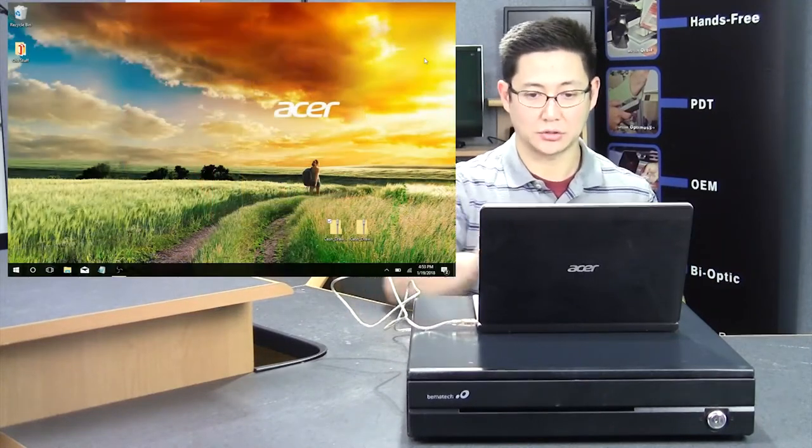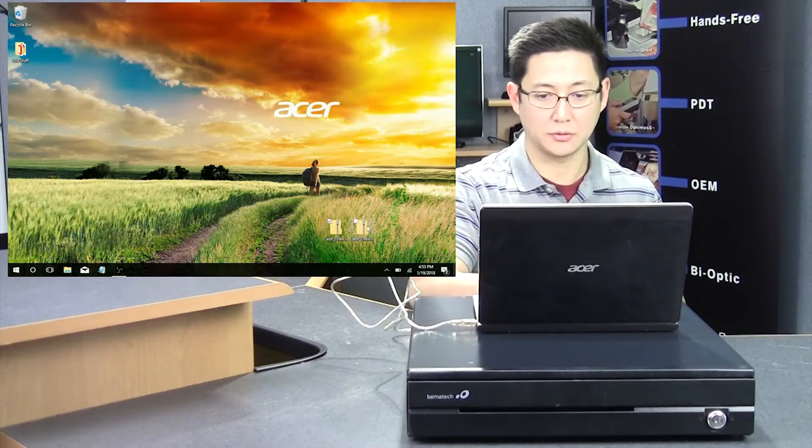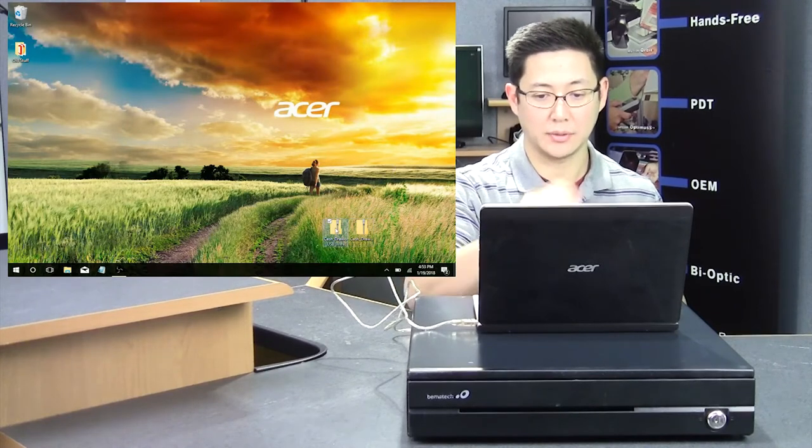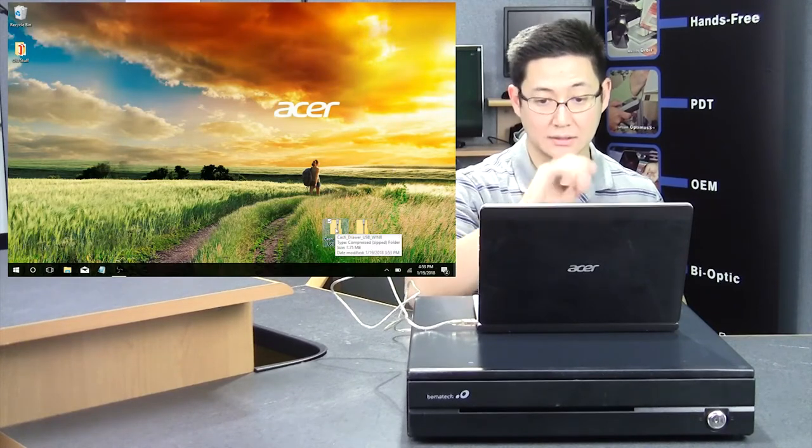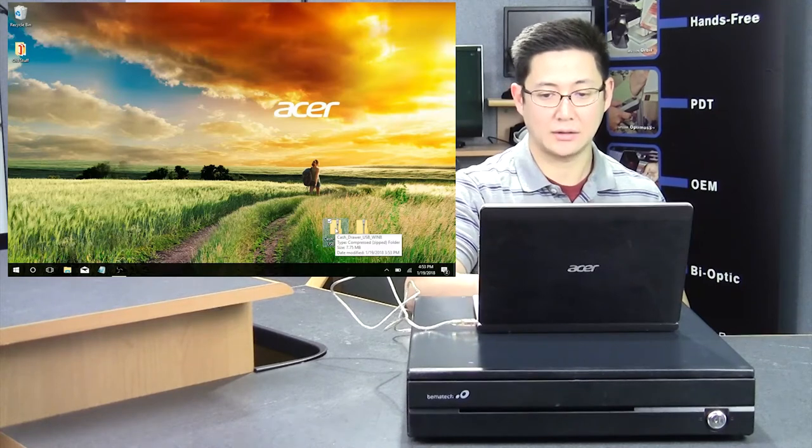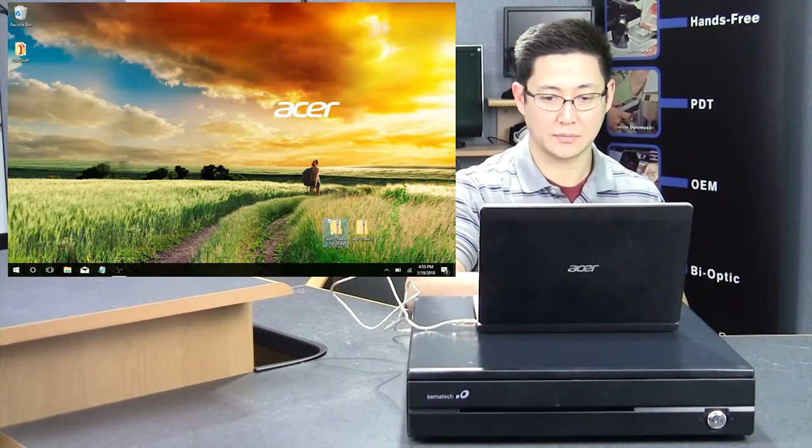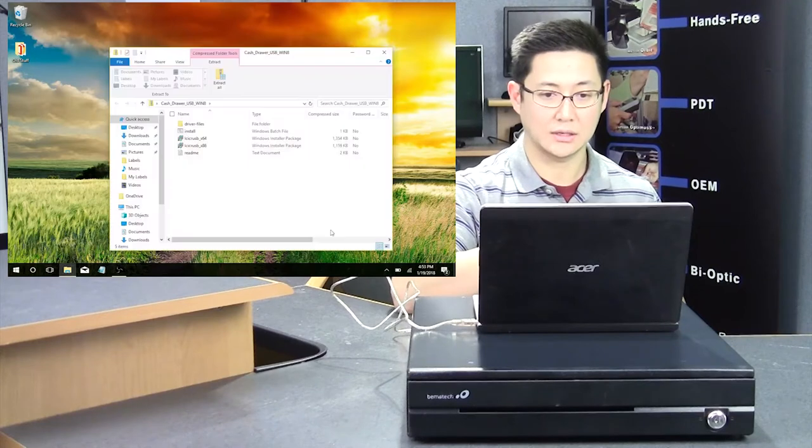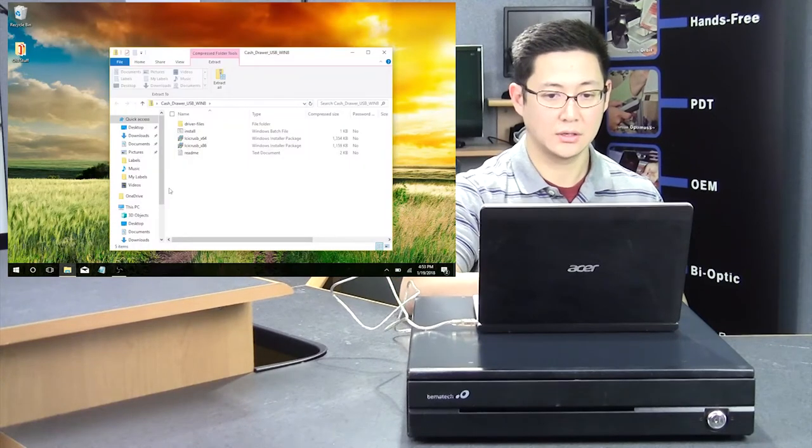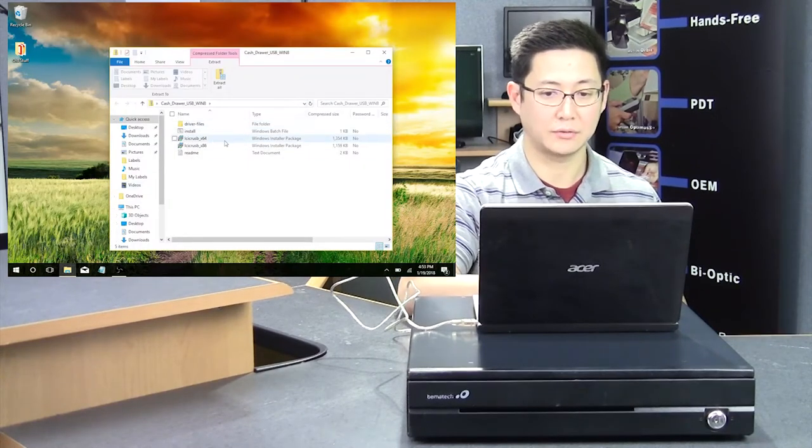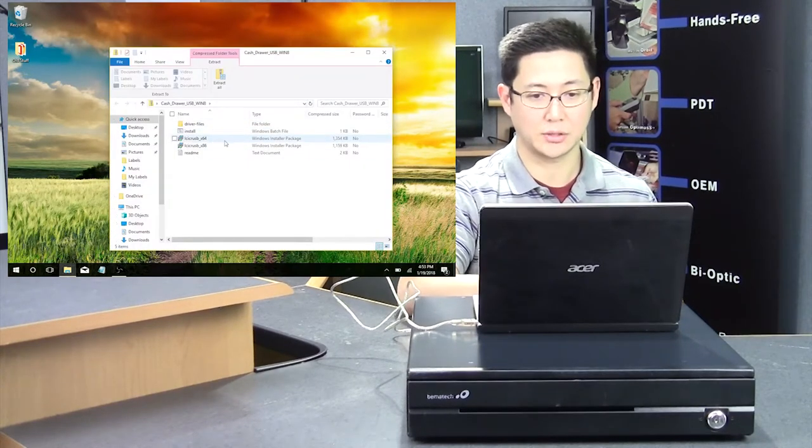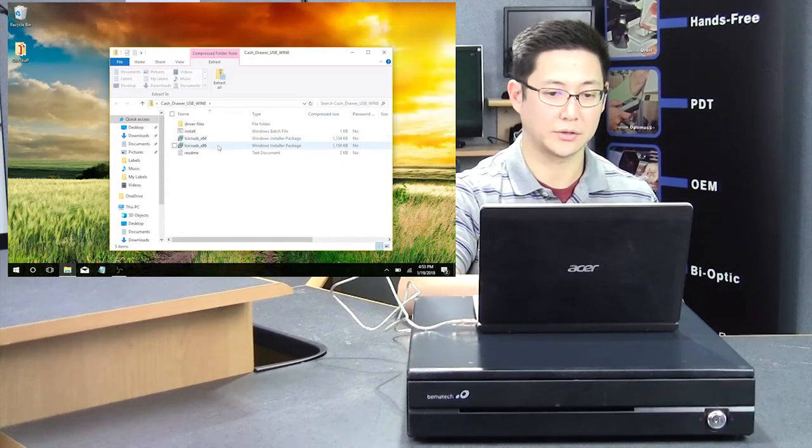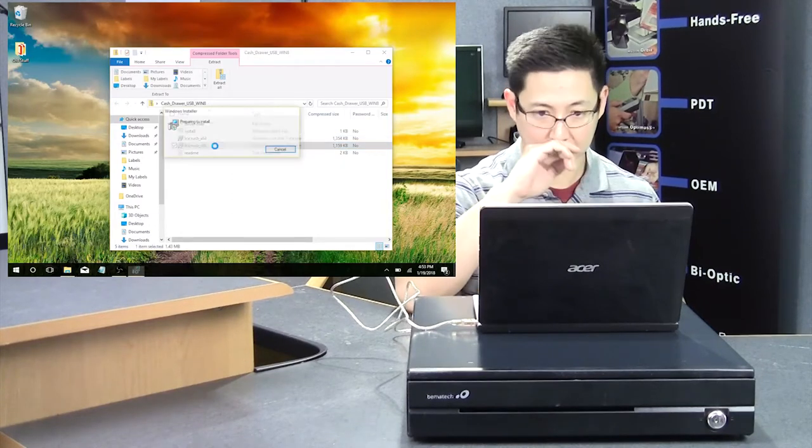After that's done, you'll need to install the drivers. There's two files you'll want to download from the Beamatech website: the driver file and the test utility. Using the driver file first, you're going to want to install the appropriate driver. If you have a 64-bit OS, you use a 64. If you have 32-bit, you can use the x86.